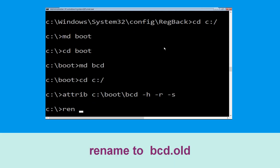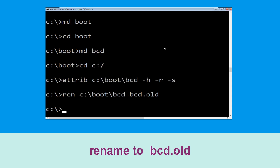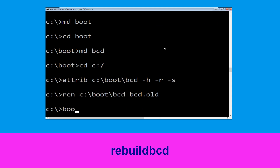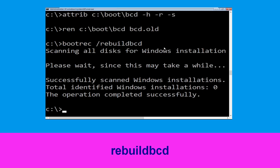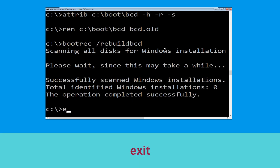Type ren C:\boot\bcd bcd.old and simply hit Enter to execute this command. Type bootrec /rebuildbcd and hit Enter. Then type exit and simply hit Enter.